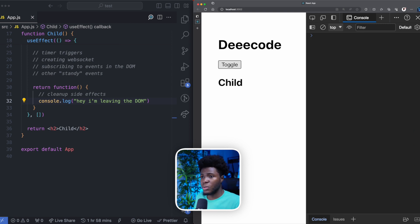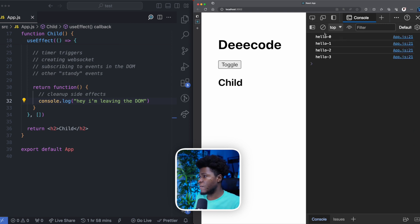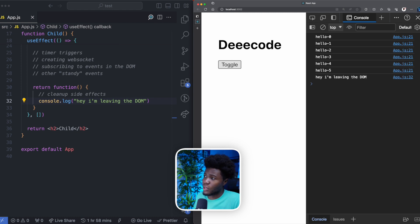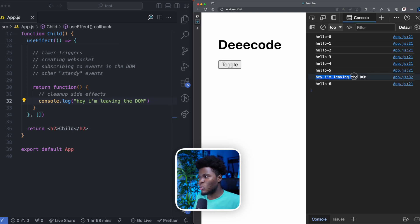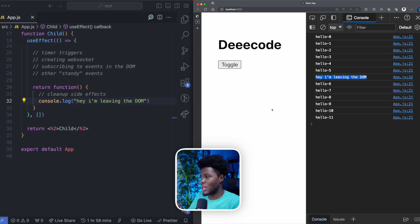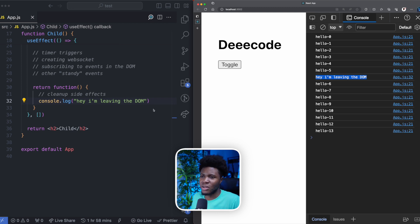Currently show state is false. If I click on this, show state becomes true and our interval side effect is triggered. Once I click toggle again, you can see that this cleanup function is called before the component leaves the DOM. But then after it has left the DOM, our side effect is still running.